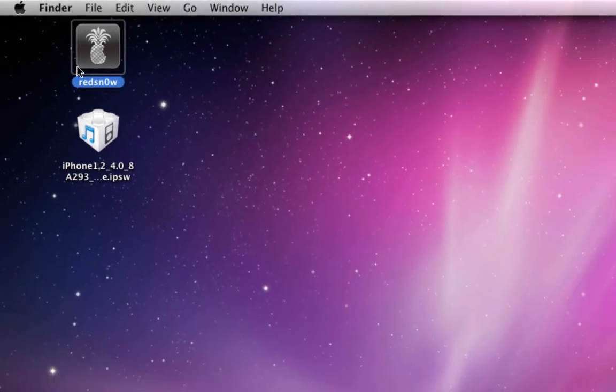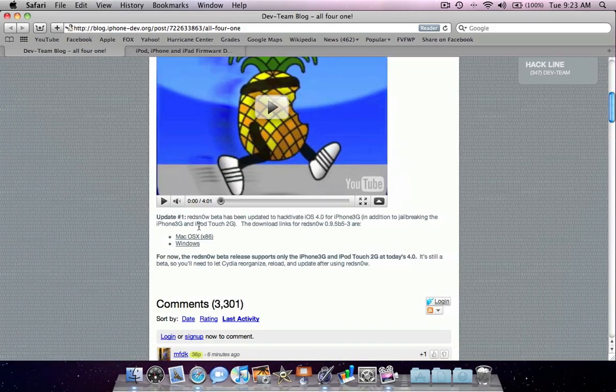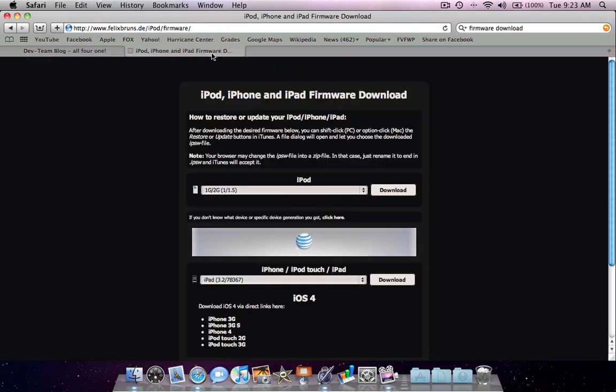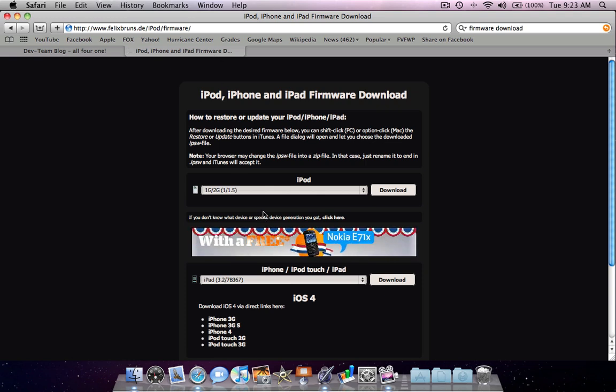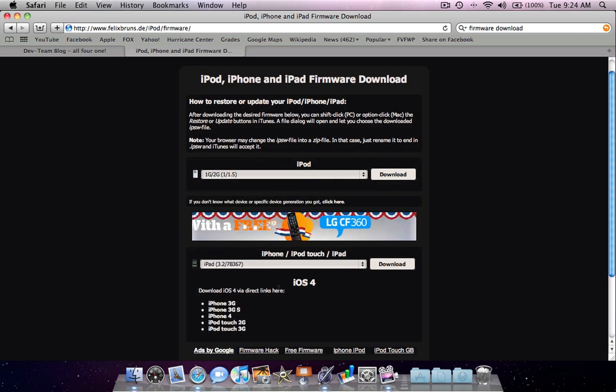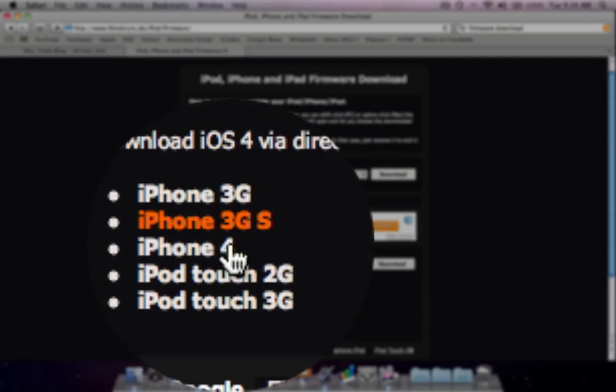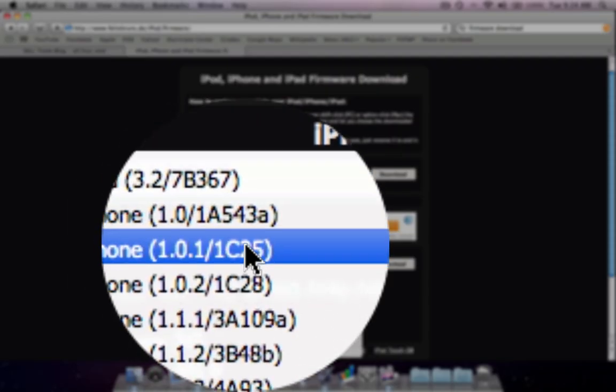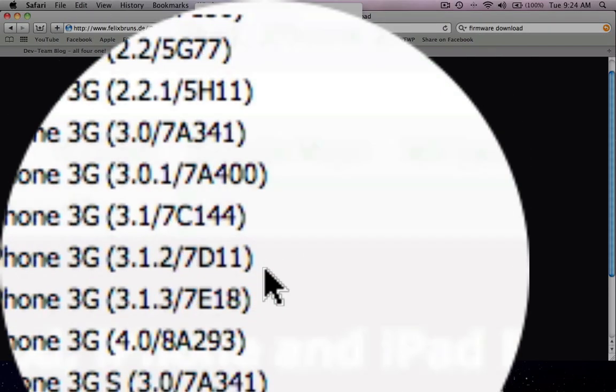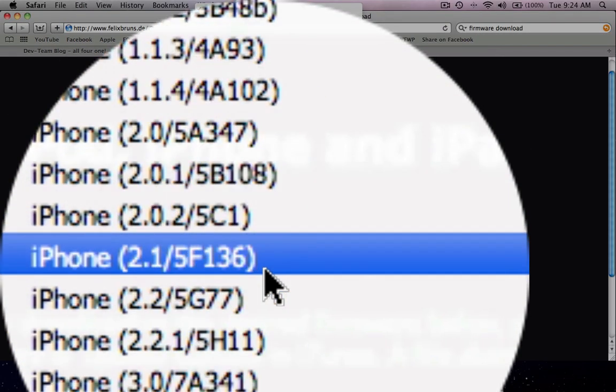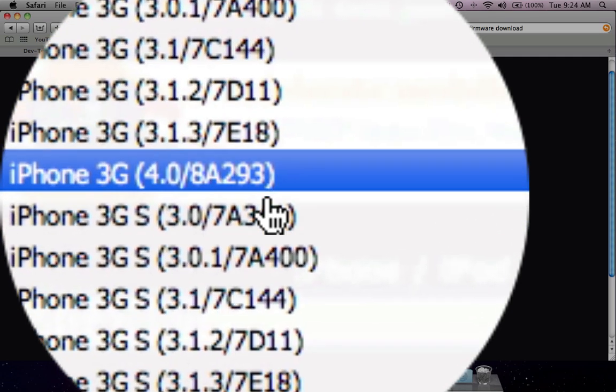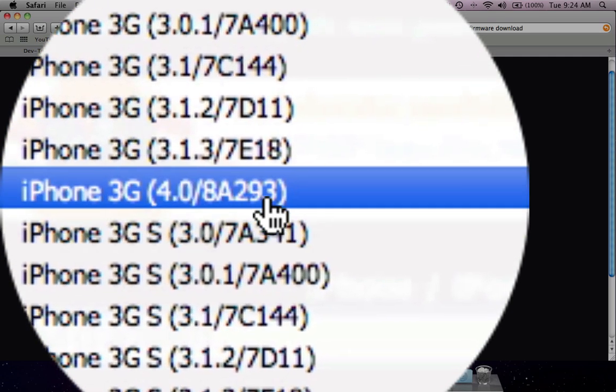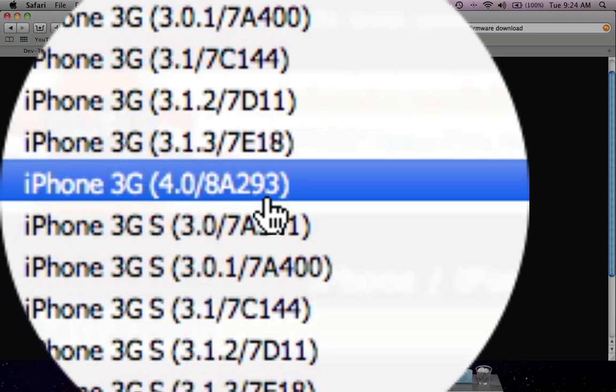The second thing you're going to do is download your firmware. I'm sure there are ways of finding it on your computer from when you downloaded it from iTunes, but to make it easy you could go to this website. Right here on the bottom it has iOS 4, and you could just click one of these depending on your device, or scroll through and find your device. Make sure it's 4.0 slash 8A293.